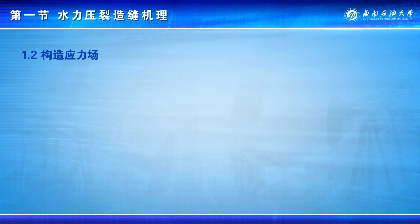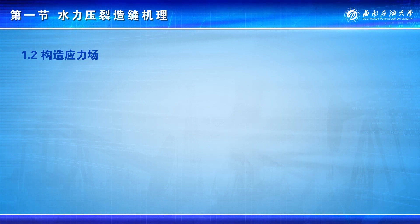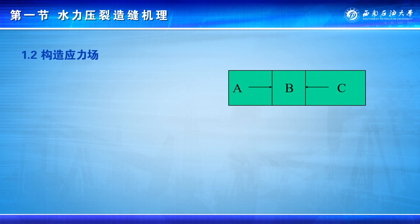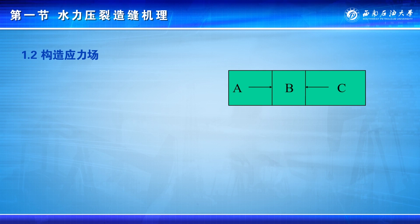原地应力的第二项为构造应力。所谓构造应力，是指由于地壳的构造运动所产生的岩体之间的相互作用力，它是地应力的一个分量。例如，图中单元B受到相邻的单元A和单元C的作用，会改变单元B的应力分布。